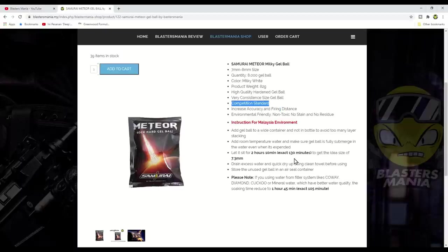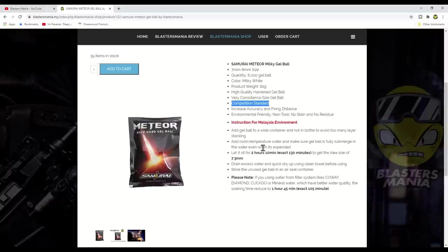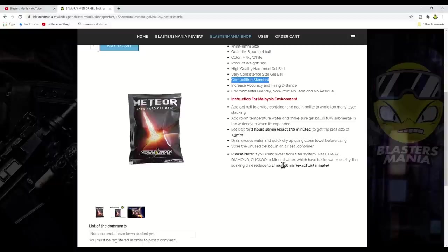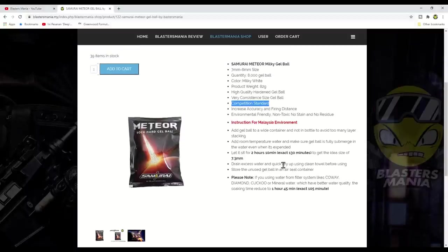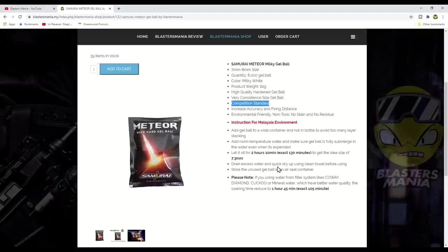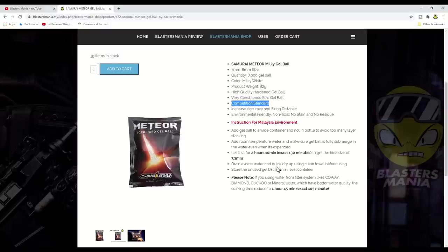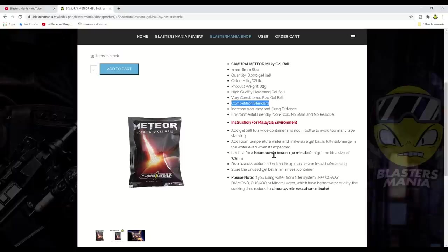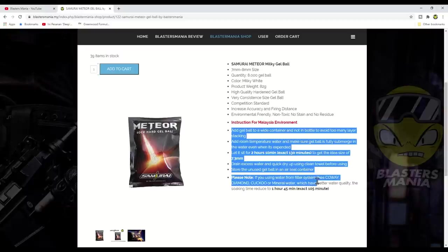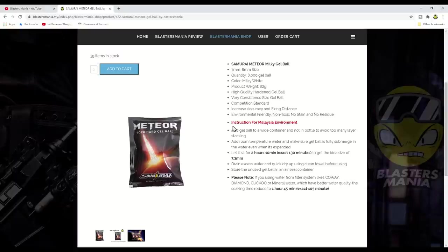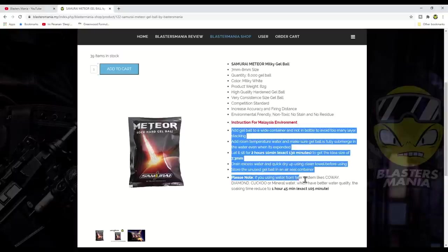Don't just casually soak them without following proper timing, then comment saying 'Your gel balls are useless, Blastermania claims competition standard but it doesn't increase anything. I'll just use regular blue gel balls, they're better.' Don't soak them carelessly or haphazardly, just put them in water and wait one, two, five days, a week before using them. That won't work. This is competition standard, meaning it's more pro. If it's pro, you need to act like a pro too.